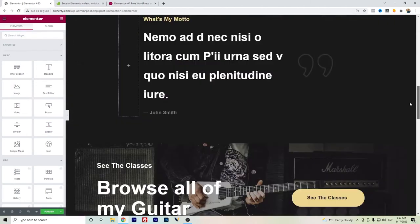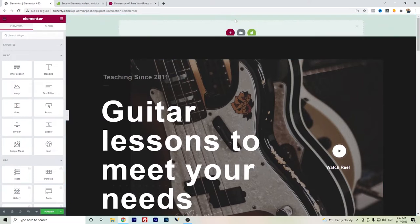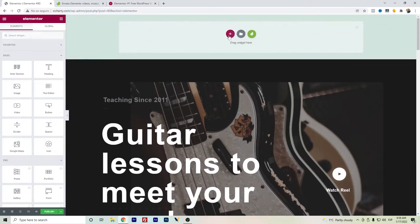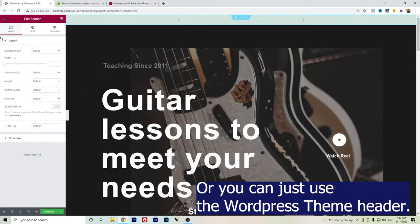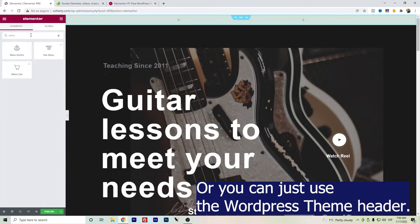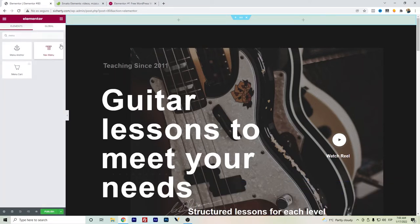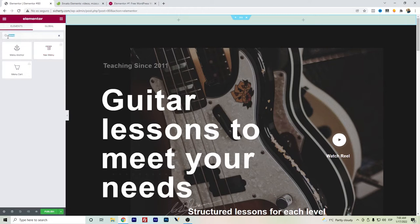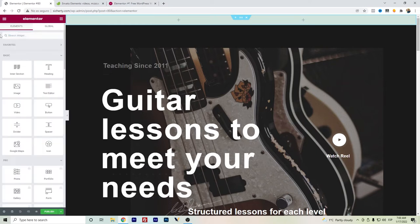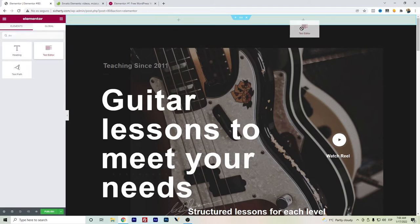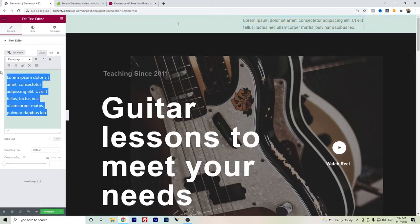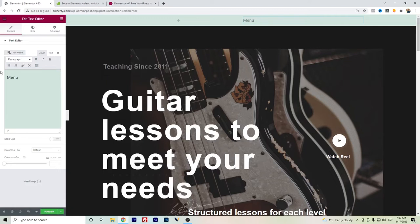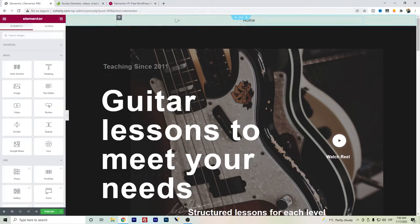So a workaround for this is to create another section on Elementor with different columns. We cannot add the menu directly, it's also for the Pro version. So what's a workaround here? We can create a text, and I will just add menu. I will change it to Home Page. This will be my home. And let's say I want to add here kind of the logo.